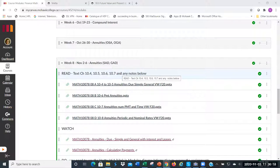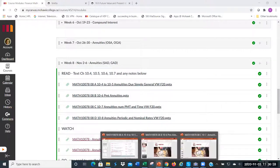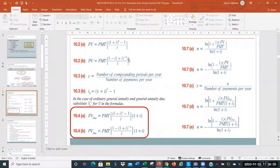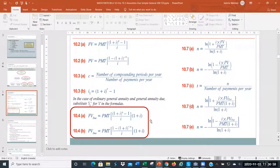So today what we're going to do is instead of having payments at the end of the month, we're going to put them at the beginning — and that's where the formula changes. These are the ordinary ones where payments are at the end; these down here are when the payment is at the beginning of the period. The financial term for an annuity with a regular payment at the beginning of the period is called an annuity due.